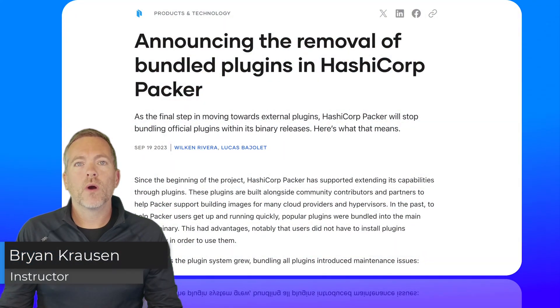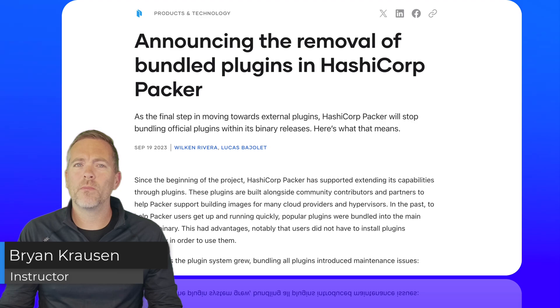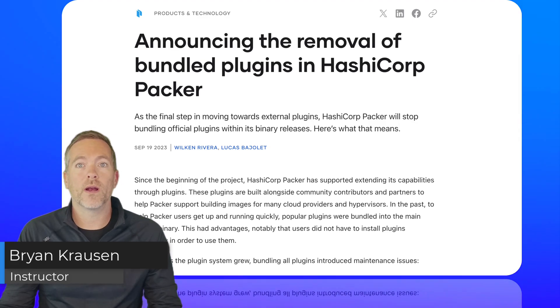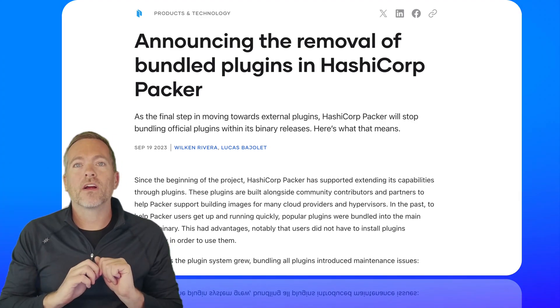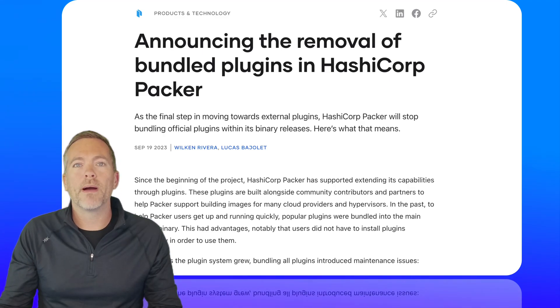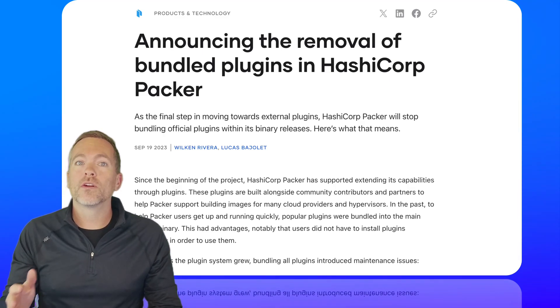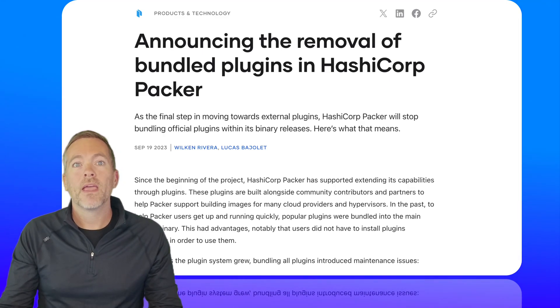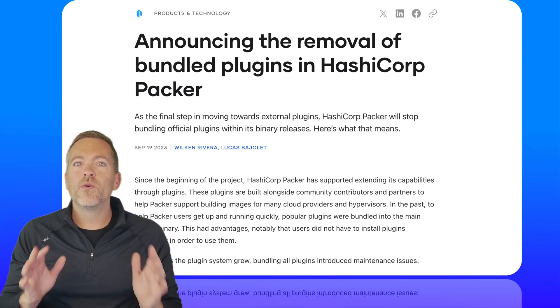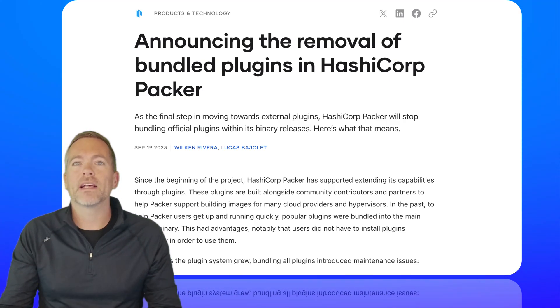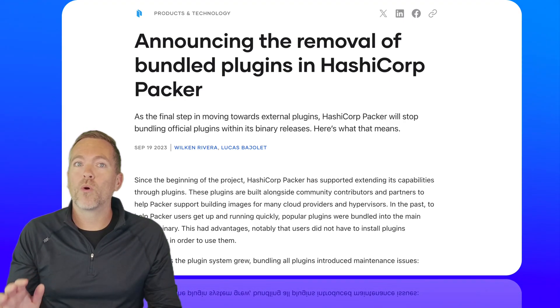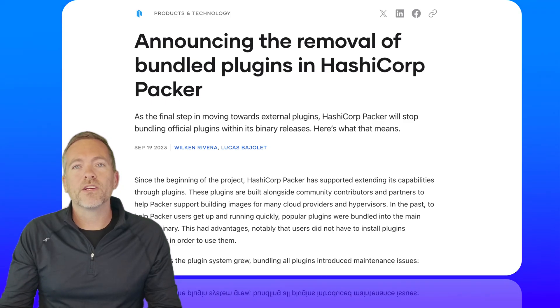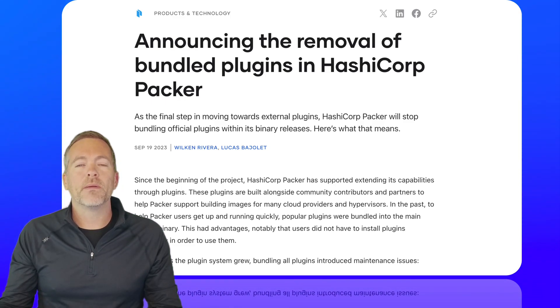Hey everyone, in this quick video I want to talk about changes to HashiCorp Packer that you might not be aware of. Now if you're learning Packer for the first time, these changes won't impact you and you'll learn how to use Packer with all these changes in mind. However, if you've used HashiCorp Packer in the past, these changes will be very important to you, so make sure to keep watching.